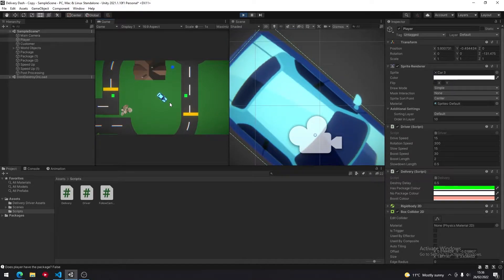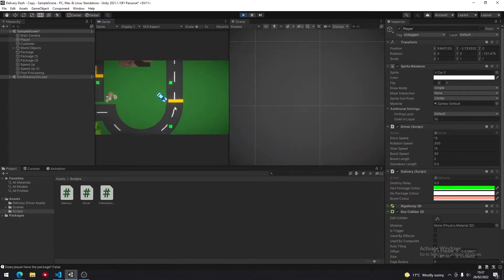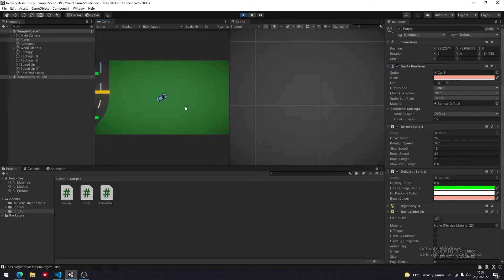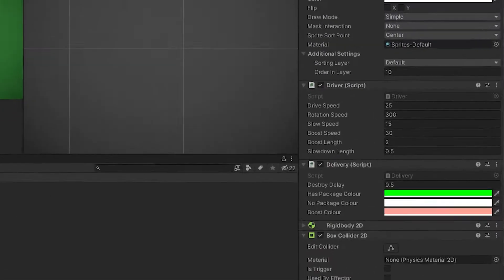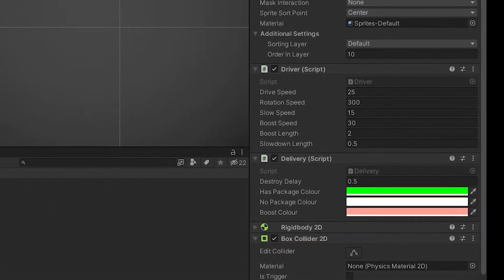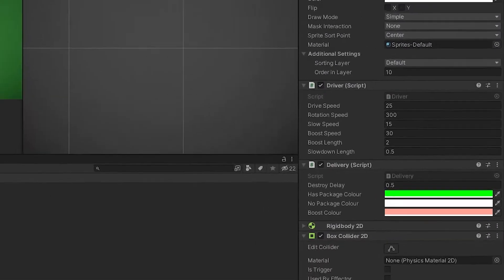In today's video we're going to be using IEnumerators to manipulate time to make our car speed up for half a second and then return to its original speed.